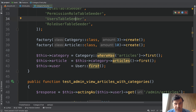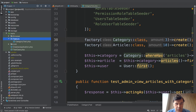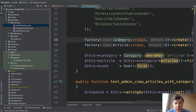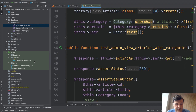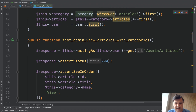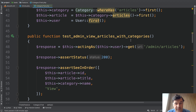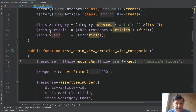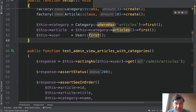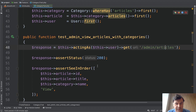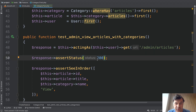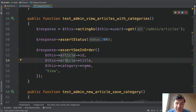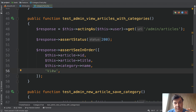For that we need seeders and factories. So we create a database factories, article factory for example with Faker. Then we can run a test for the case of: test if admin can view the articles with categories. The code of the test is simple. We're acting as this user — the first user of our system, which is the administrator. We get the URL of articles, assert that the status is 200, assert that we see the article ID, the article title, the category, and the word 'view', which is a button to view.